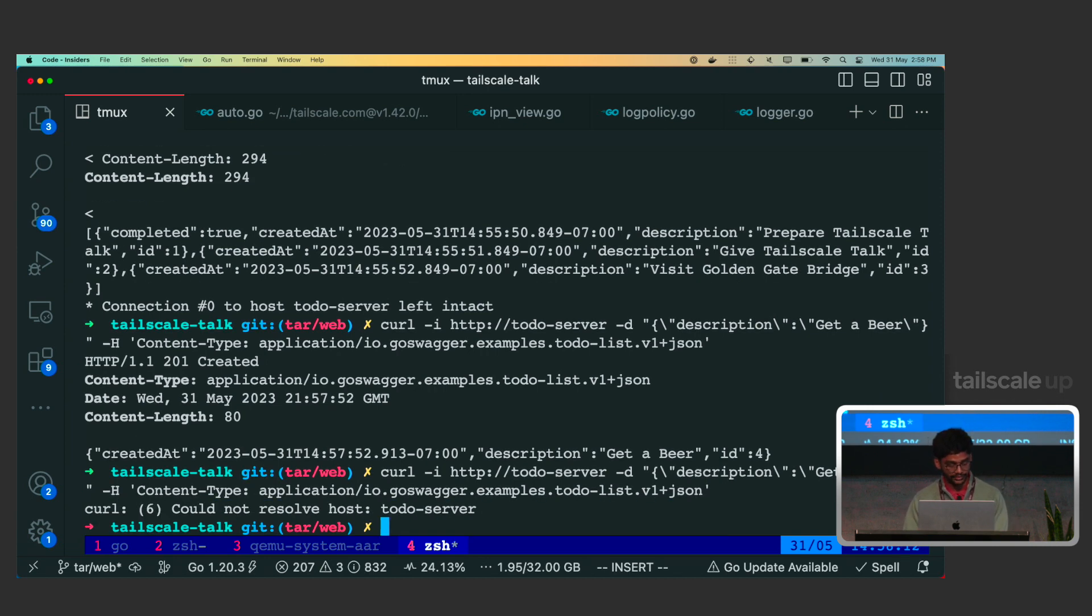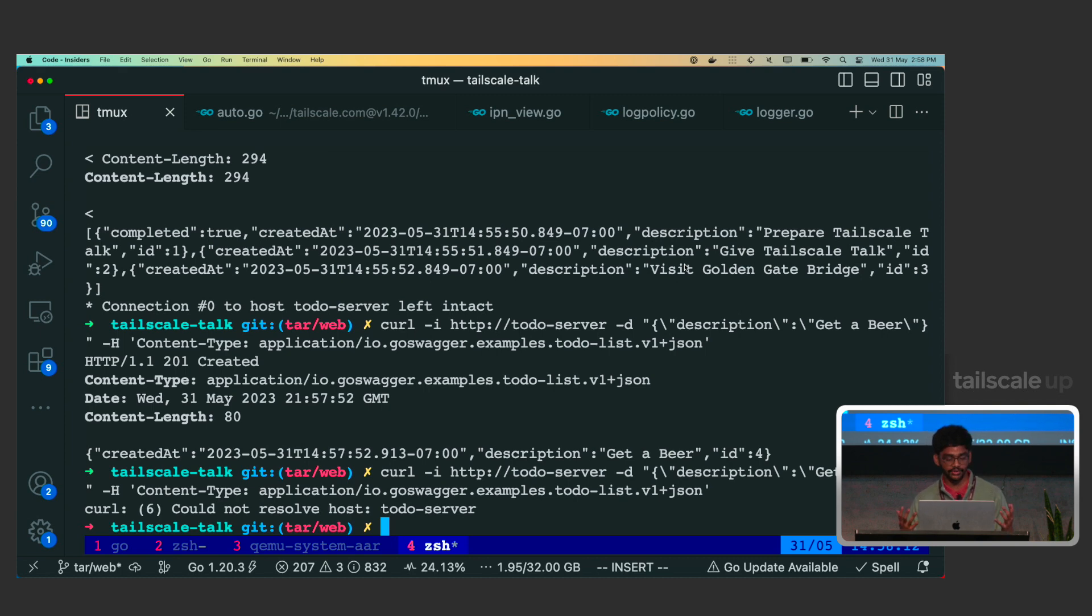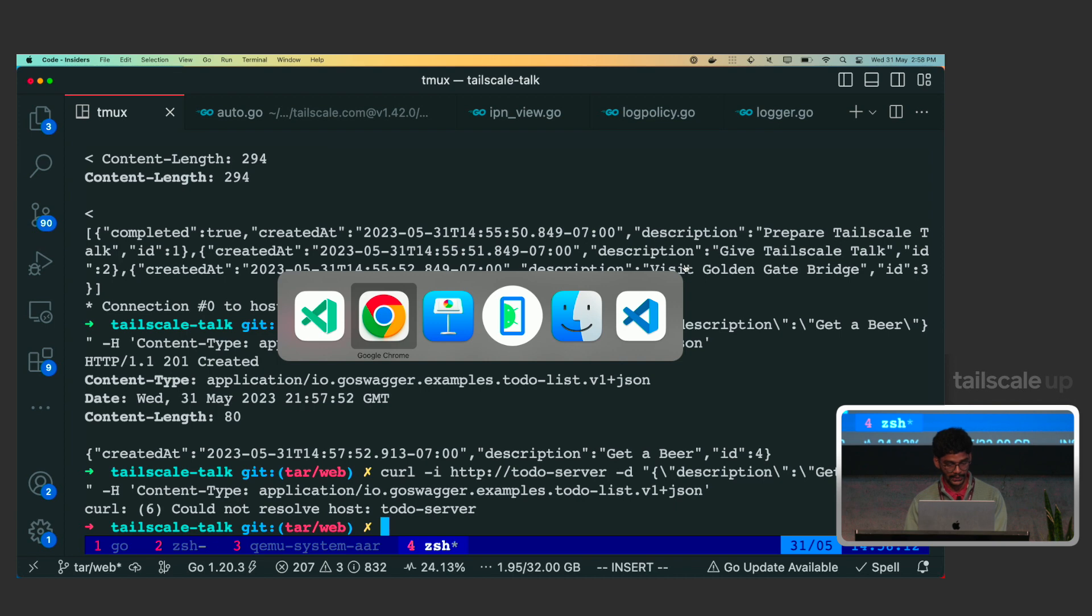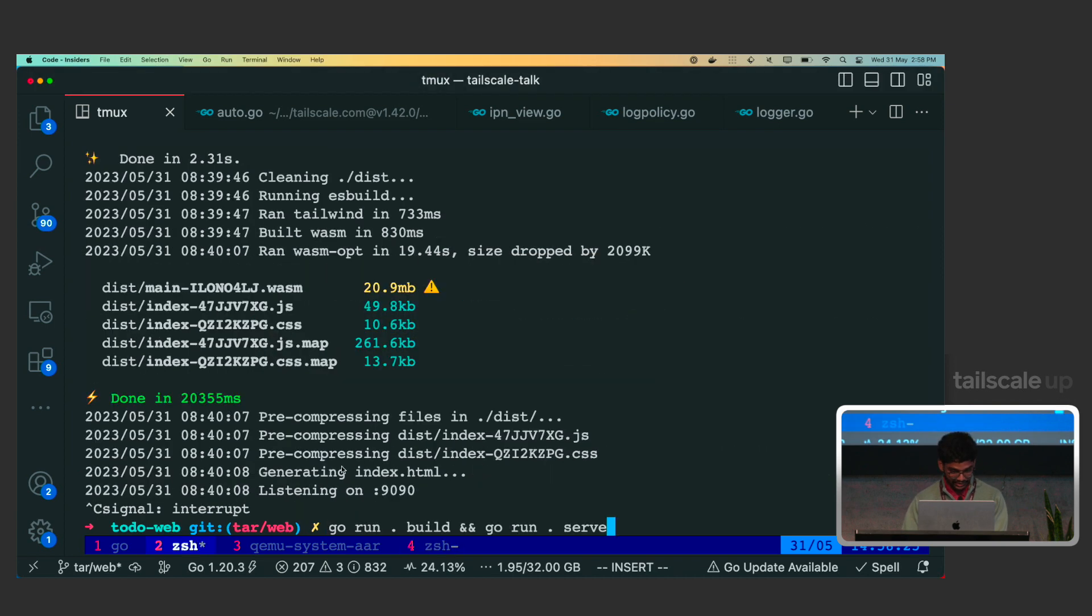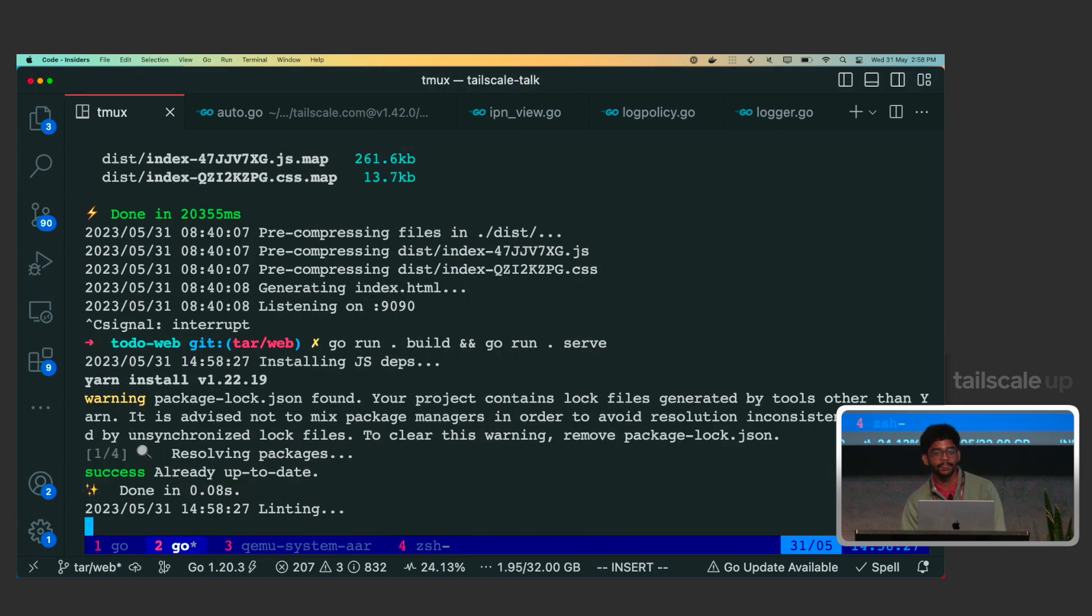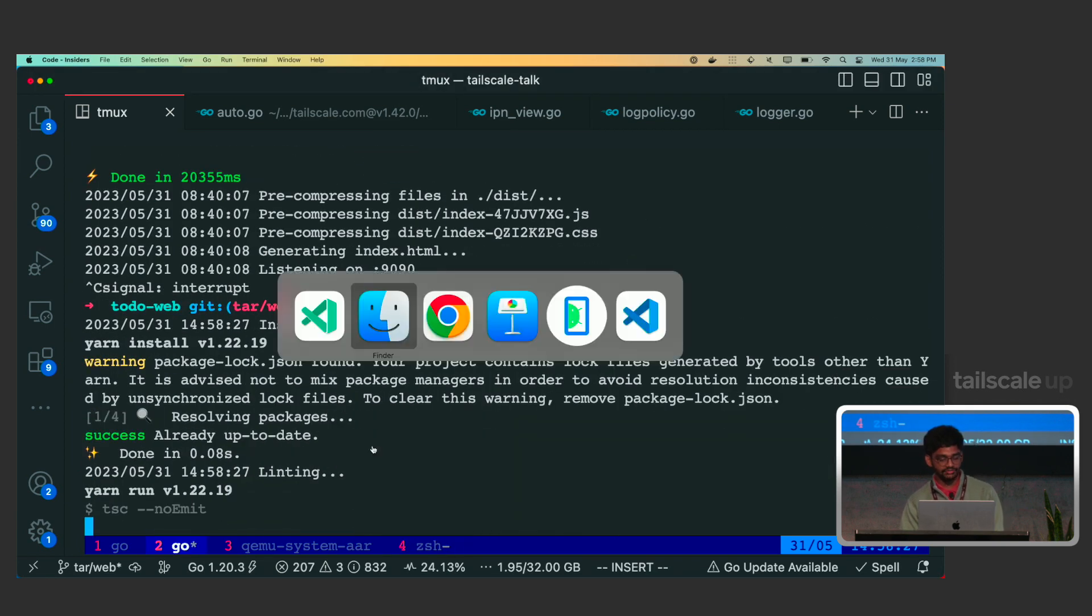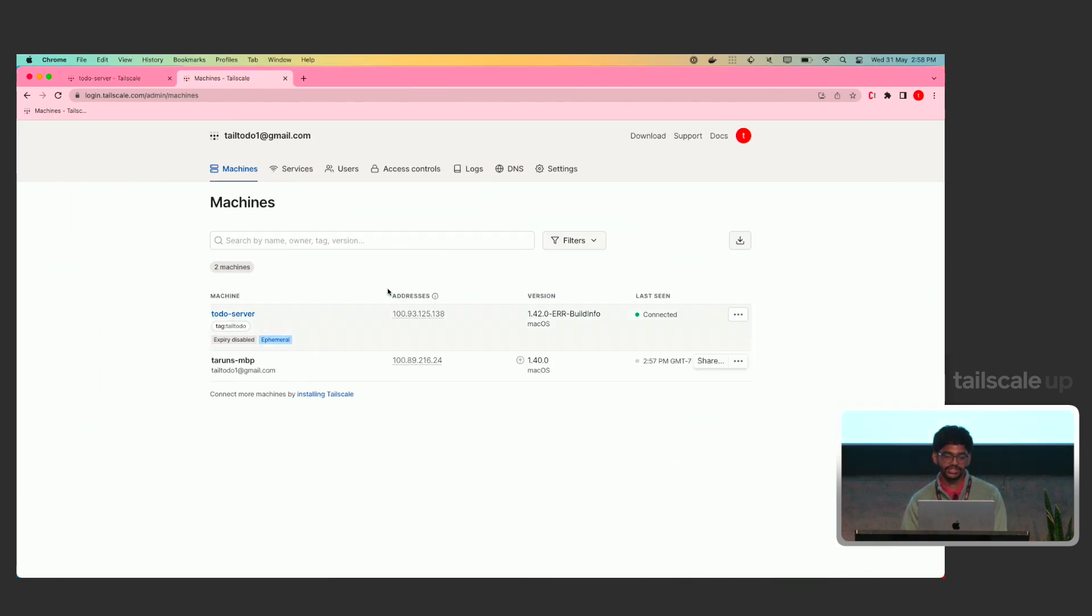So, now what we could do is, we are able to talk to the server here because we are connected to Tailscale. If we switch it off, we are not going to be able to talk to the server because the Tailscale daemon on the system would not be running then. Now, let's add a different to-do item. Let's do get a beer. I plan to do that this evening. As you can see, a new to-do got added here with an id4. So, now let's disconnect from Tailscale. So, now we should not be able to talk to the API.